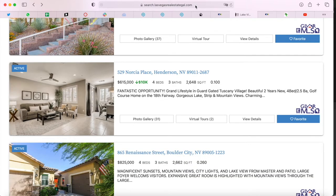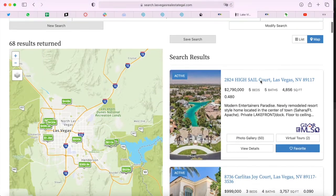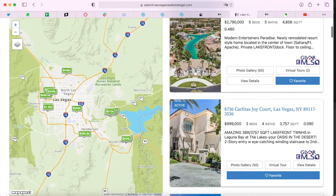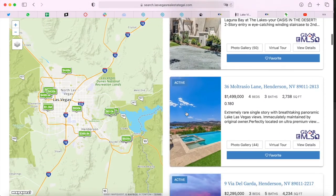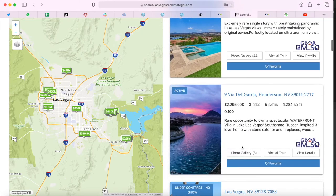You refresh the page and you'll see the map show up on the left side on this template. The property cards will get narrower, but they still have the same information as you can see.